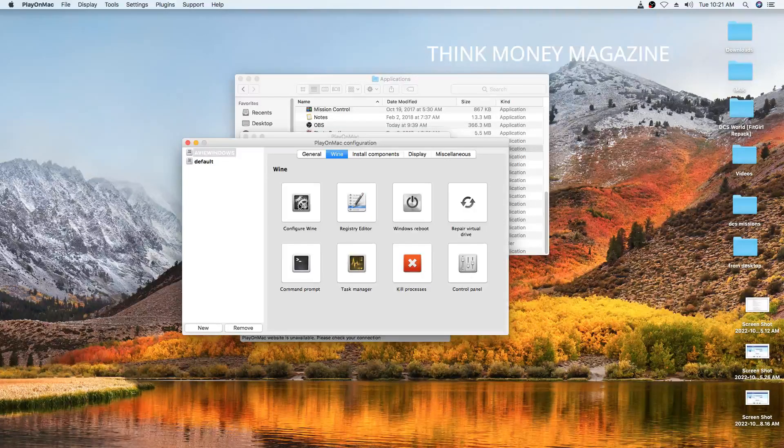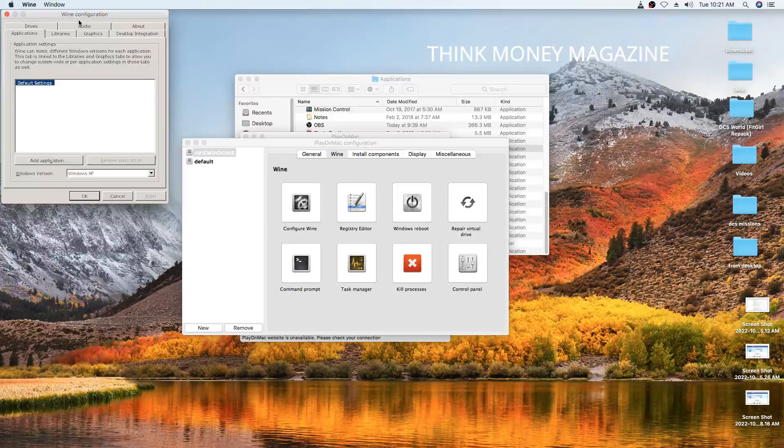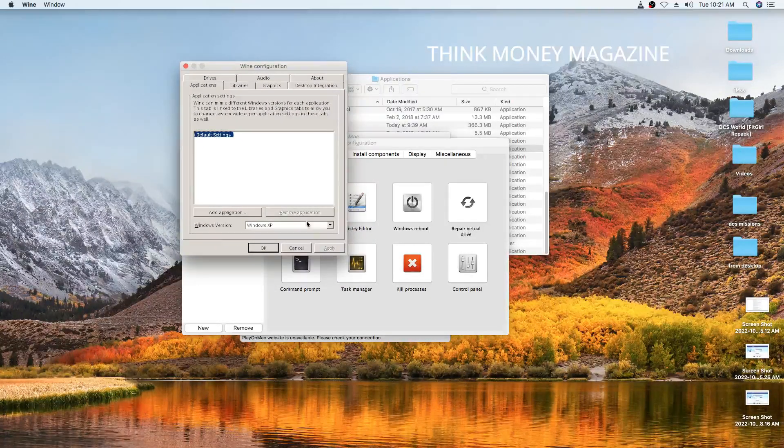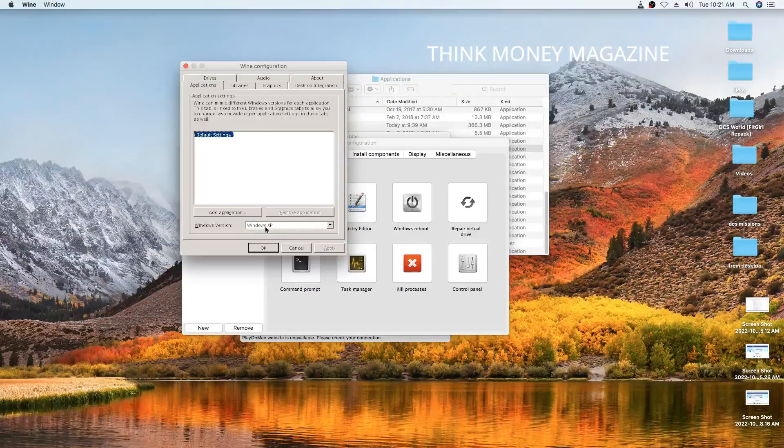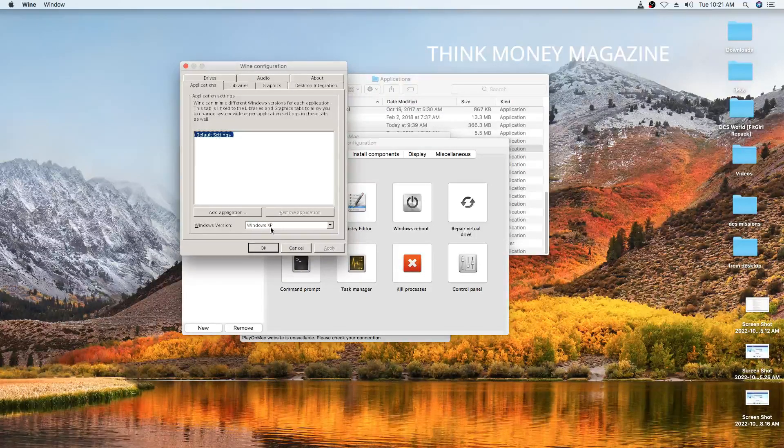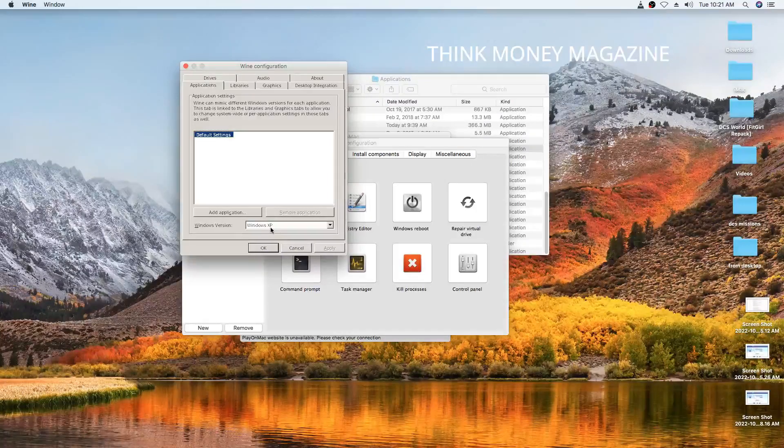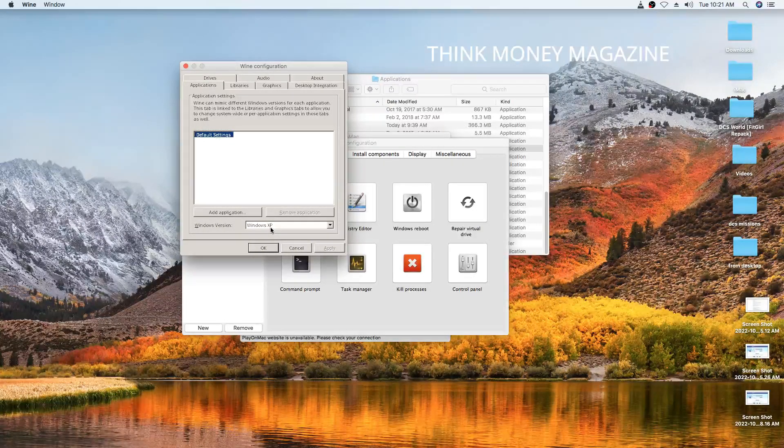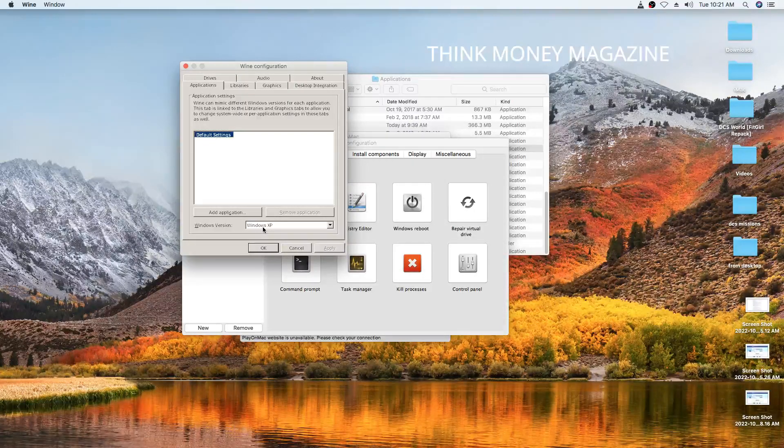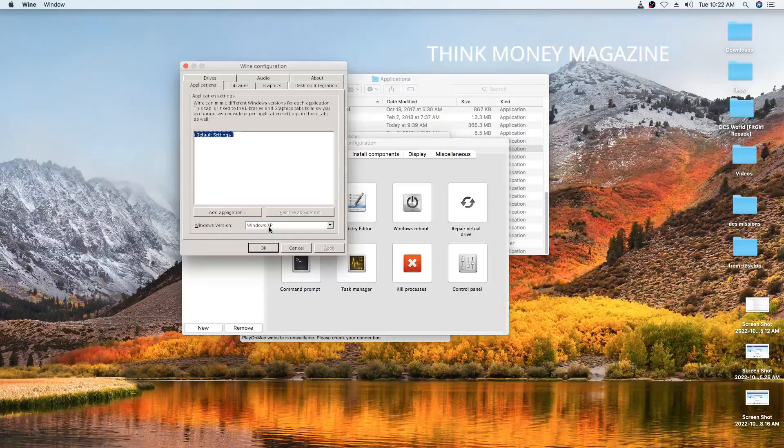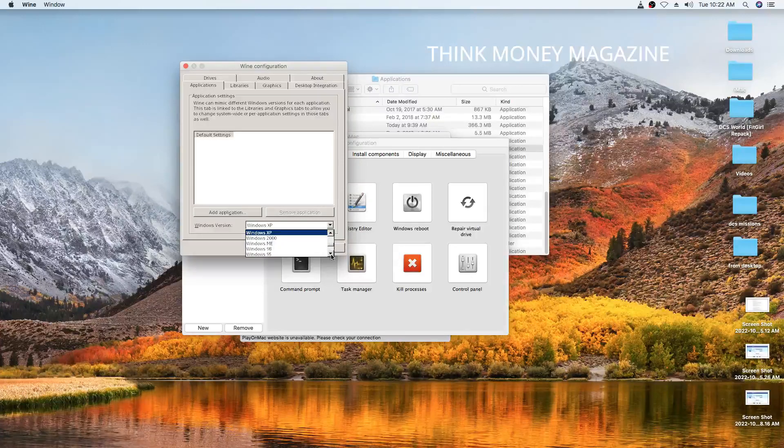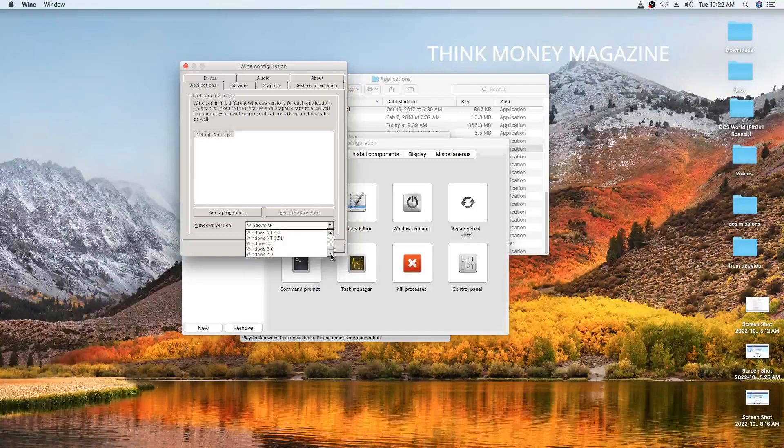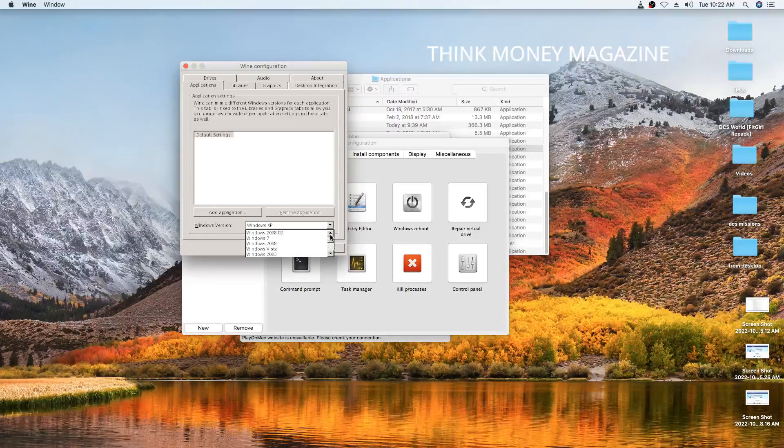And a window is going to pop up like that. So this is for Wine configuration and you see our problem there. It says Windows version is Windows XP. So this is why you are not able to install your programs or your certain software because the default setting on PlayOnMac will be Windows XP. So you just need to click on the drop-down menu and find your Windows 7 is required by that program.